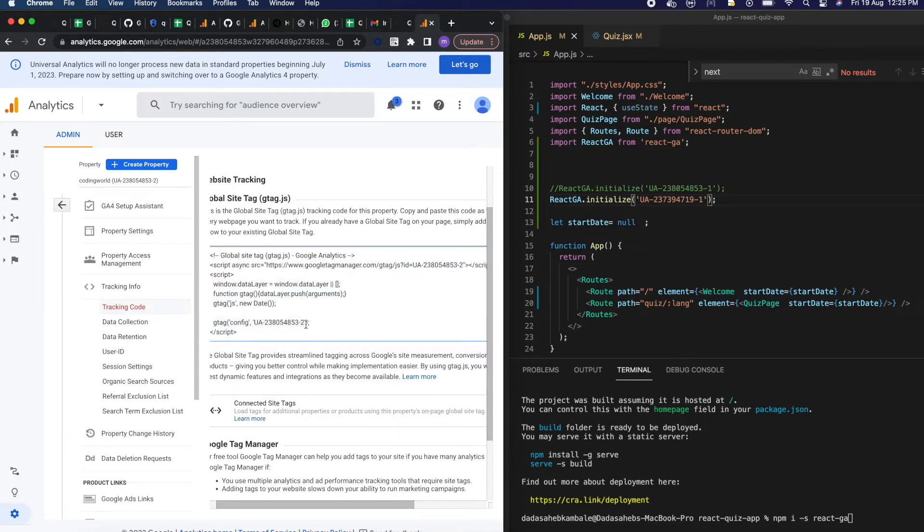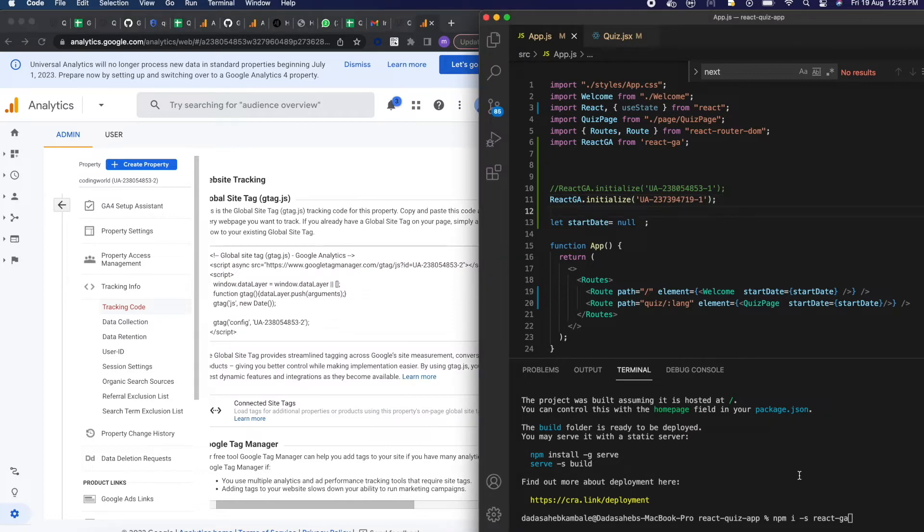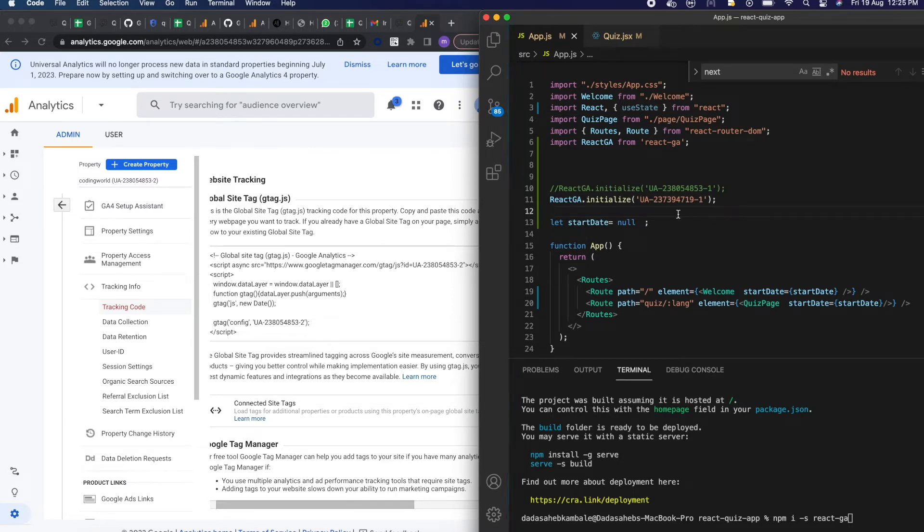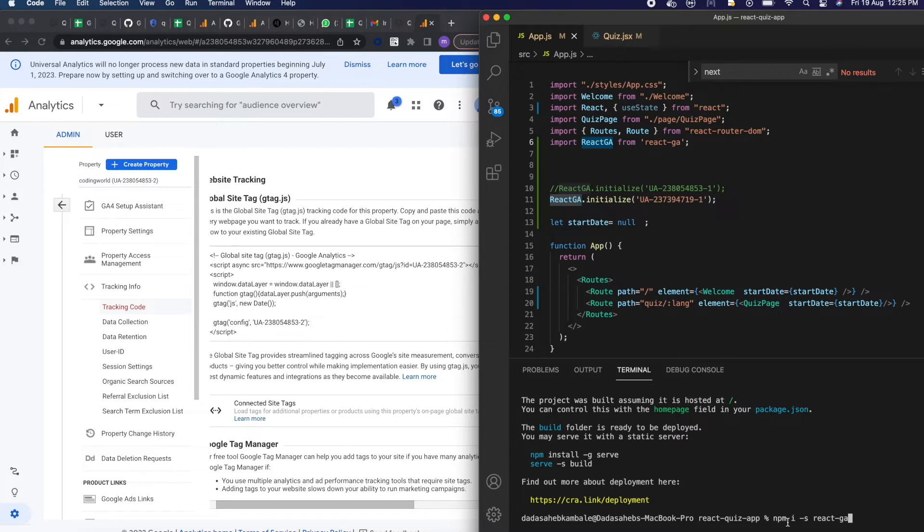So I'm copying this all things and putting into the local file. Now come to our React app. In React app, before implementing Google Analytics you need to import some module into your React app and for that you have to enter npm i save react-ga.